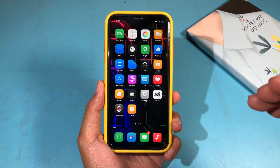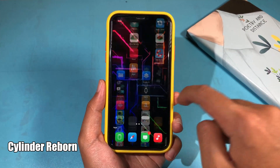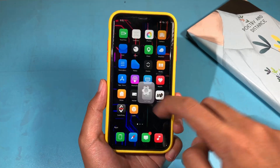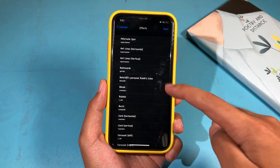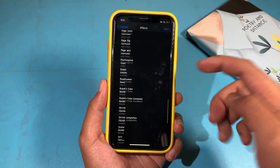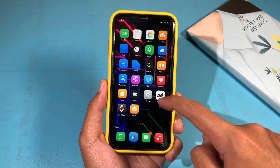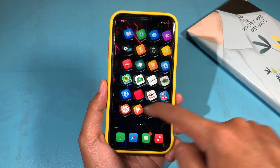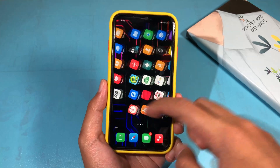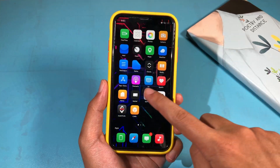Cylinder Reborn is also working on iOS 14, and you can see it animates as you swipe from page to page, giving you a cool animation. You can select many different ones that you like — for example, I can go to Spin. Now when I swipe, you can see it offers a ton of cool animations when you swipe from page to page.